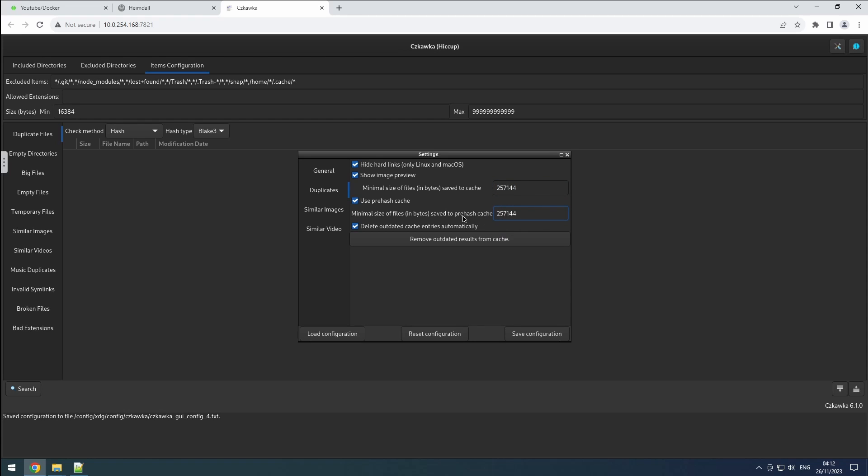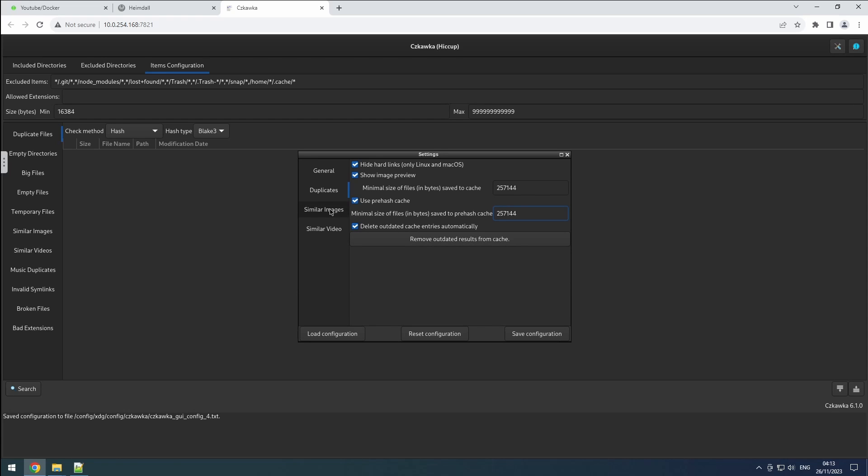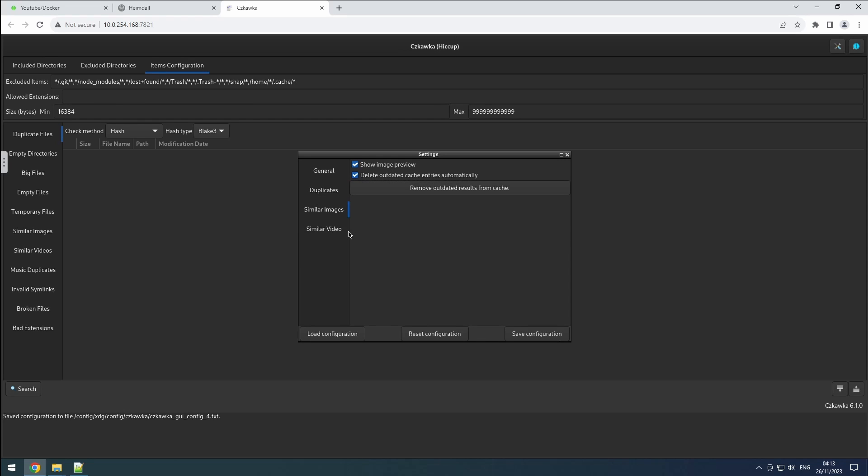Lastly, we want to ensure outdated cache entries are automatically removed. In the similar images tab, I'll preview the images and enable automatic cache cleanup. Similarly, in the similar video tab, enable the automatic cache cleanup option. And remember, always save the configuration.